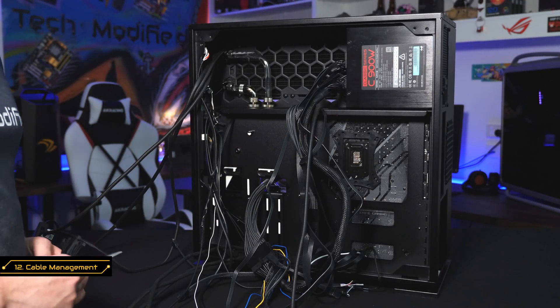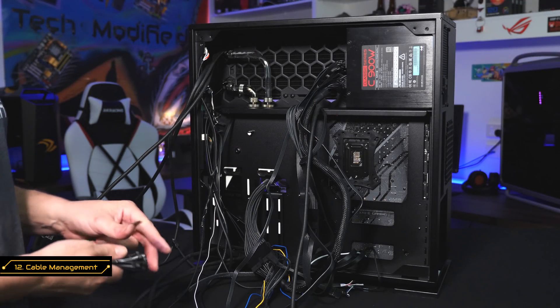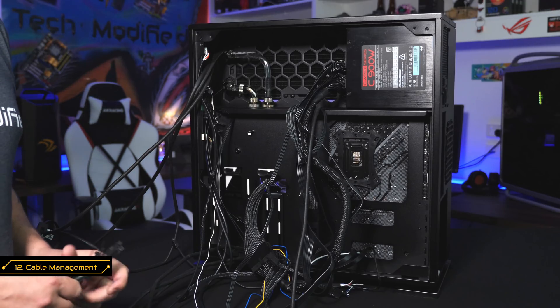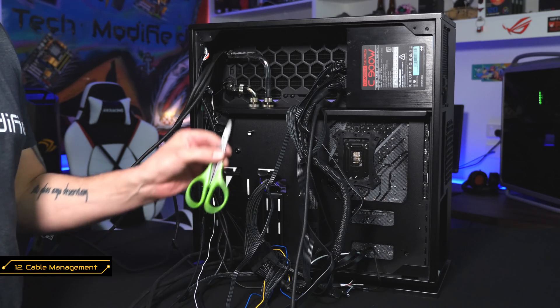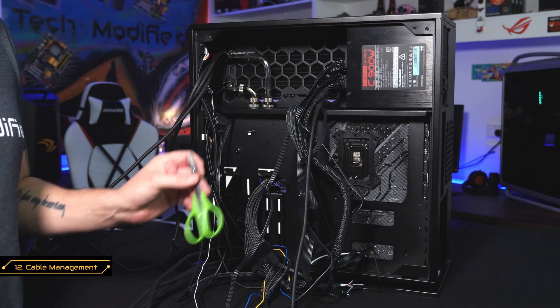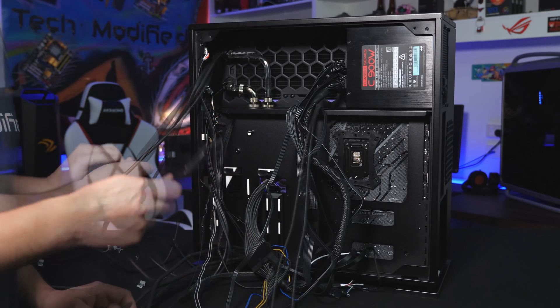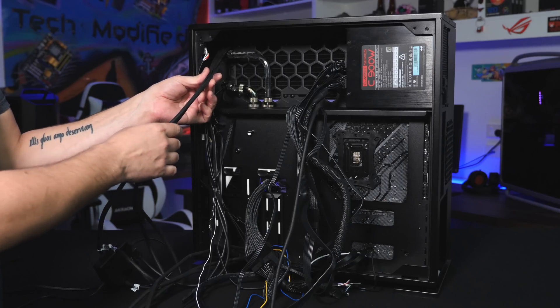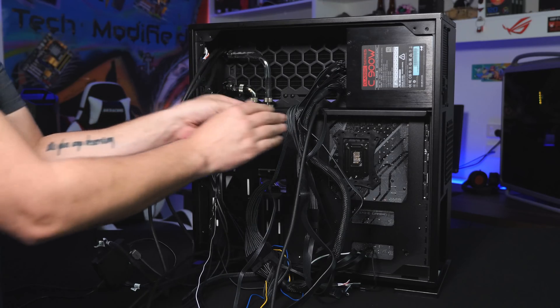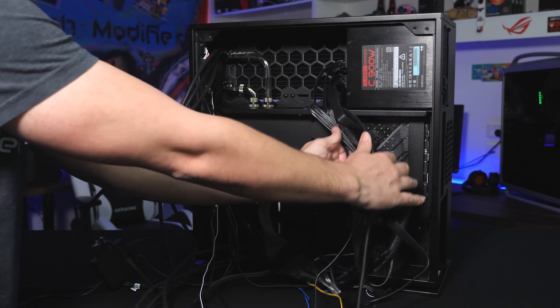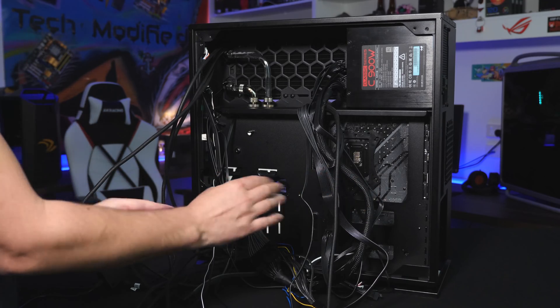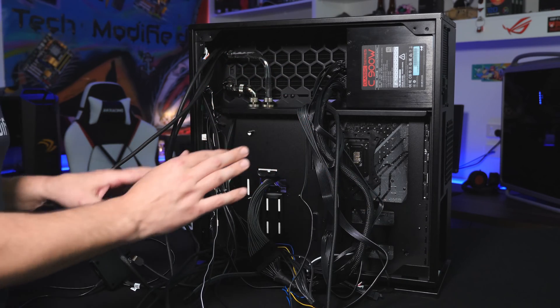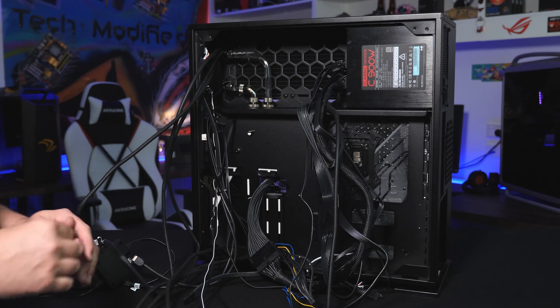Ah, cable management we meet again. So for this step, we're going to be needing our scissors, and also some zip ties. So we're going to start off by grouping our main sets of cables together, and then finding areas that we can actually run them all, which doesn't interfere with airflow, or anything else in the case.